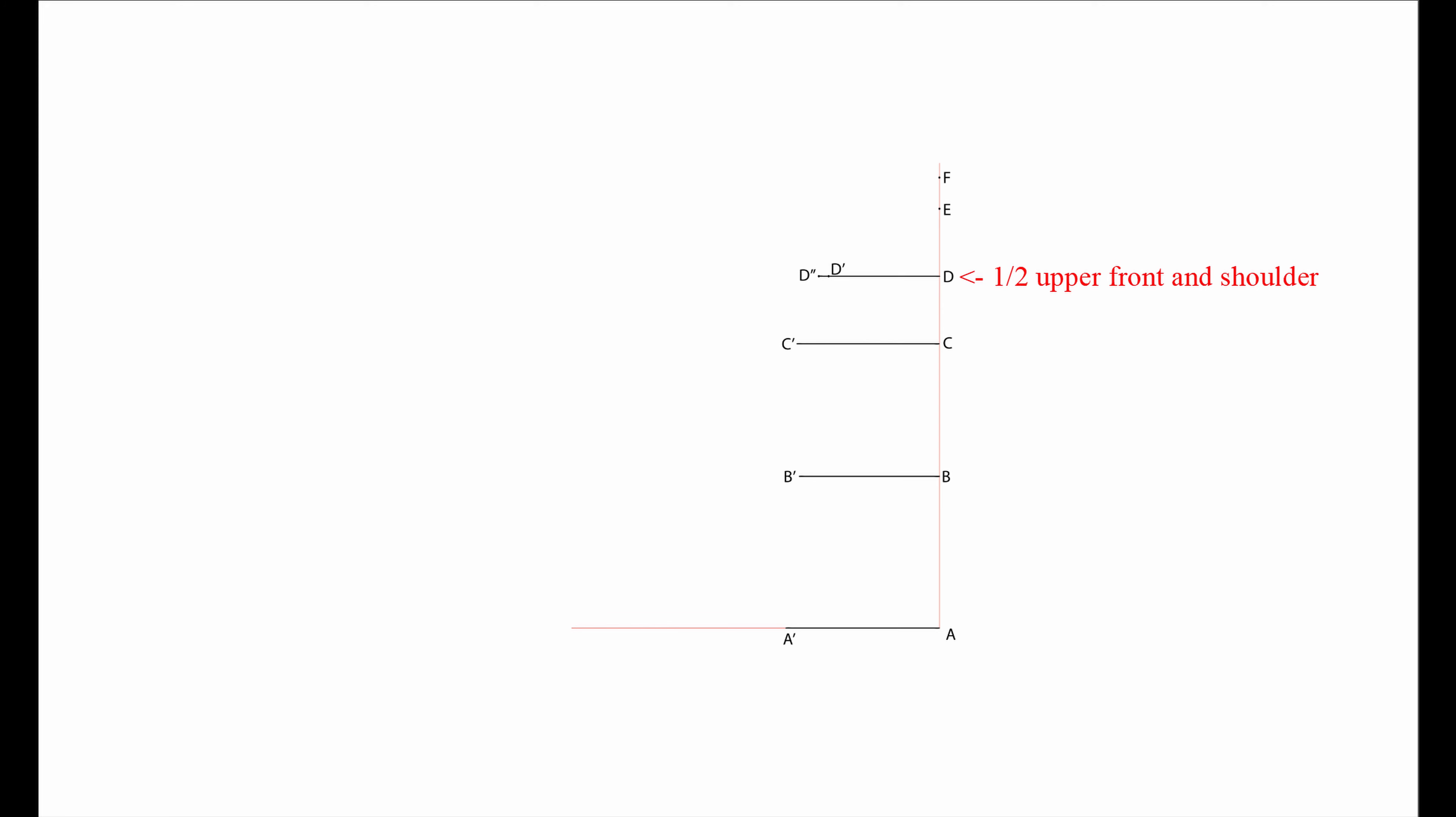D to D1 is your front upper bust measurement divided by 2, and D to D2 is your shoulder measurement divided by 2. I normally ignore this step and make it by eye.